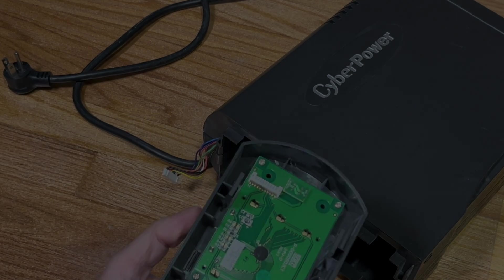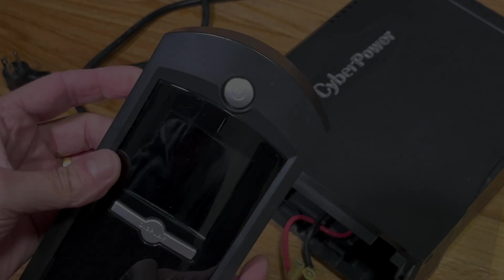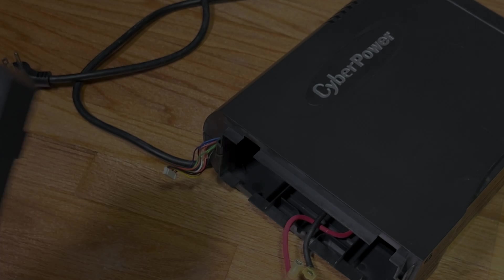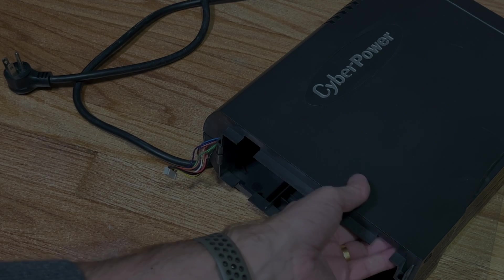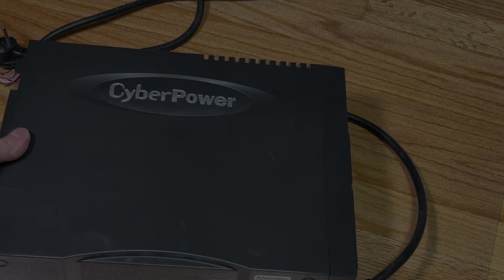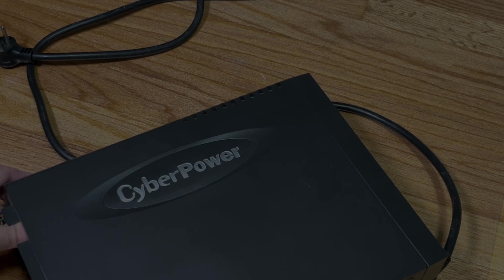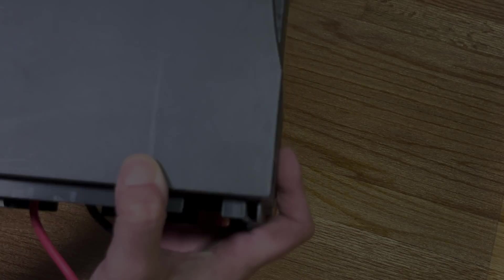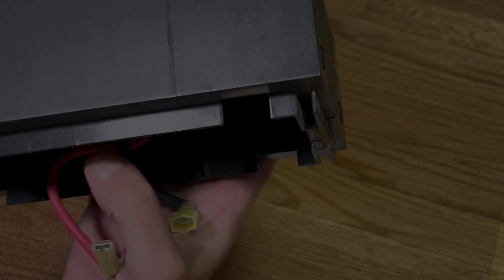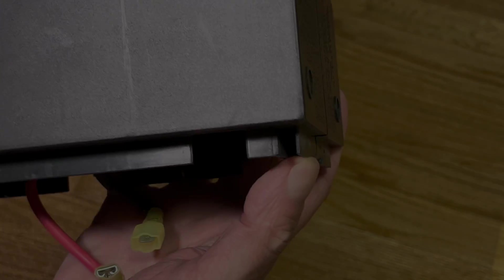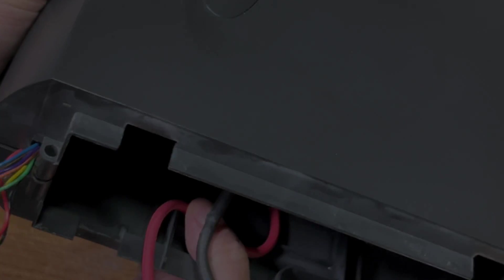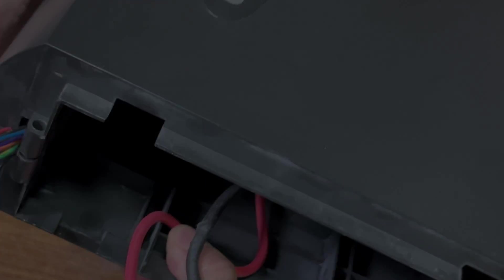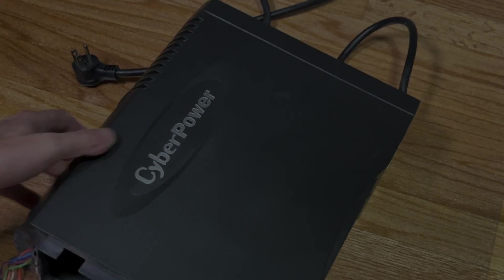Now let's take the case apart. For the first part, there's two small Phillips screws here on the back side, one on this slot here on the right side and then another one here on the left. We have to remove those two.